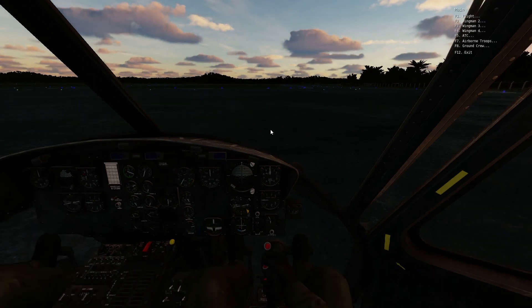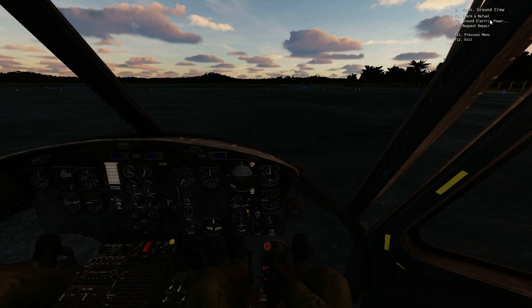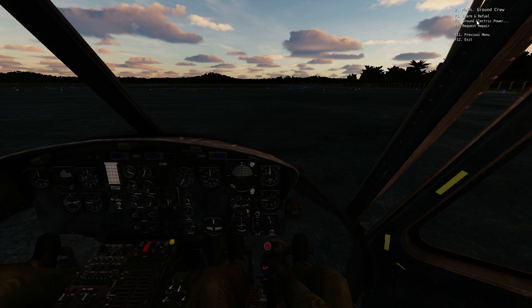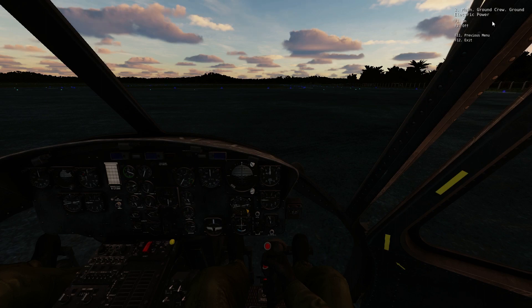So first thing to note, we want to get our ground crew to connect ground power. The Huey does chew up quite a bit of ground power when starting up, and we won't be able to set up some of our systems before starting up the aircraft otherwise. So go ahead and connect ground power.